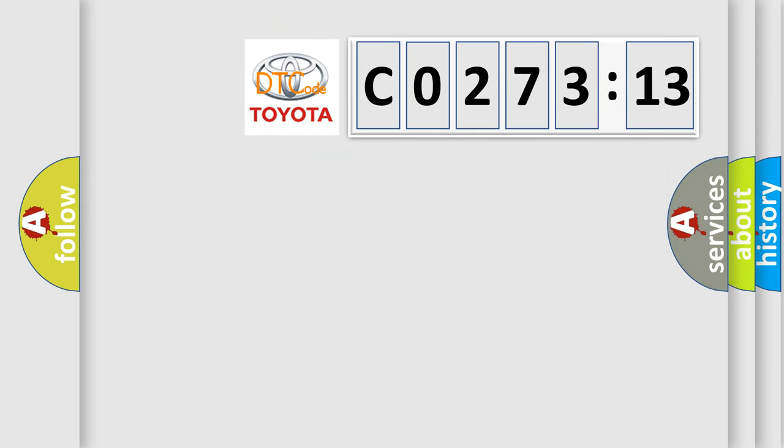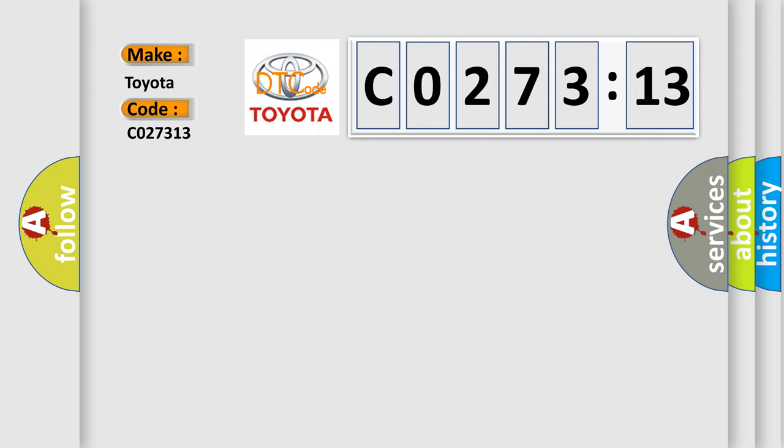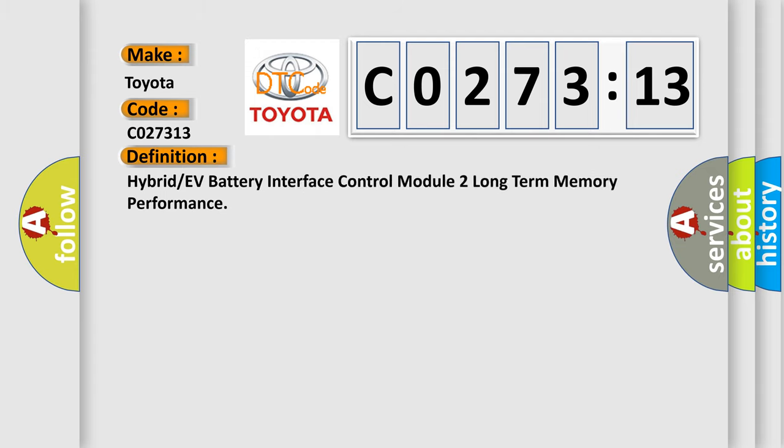So, what does the diagnostic trouble code C027313 interpret specifically for Toyota car manufacturers? The basic definition is: hybrid or EV battery interface control module two long-term memory performance.